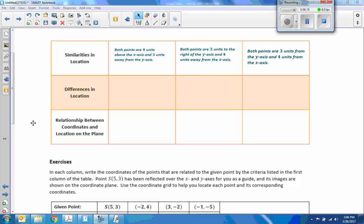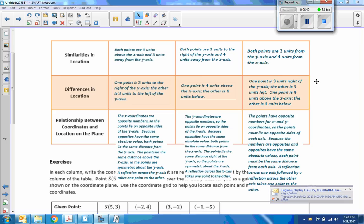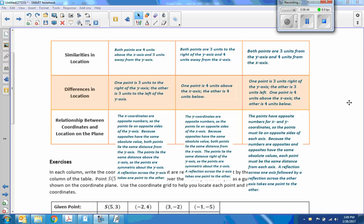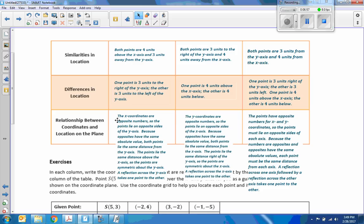Unfortunately the way they split this up we're on a new page and have to go back and forth. Hopefully they address the formatting of these modules in future years, but for now we have to do what we have. Both points are 4 units above the x-axis and 3 units away from the y-axis. These are the similarities and differences in the relationship between these points.